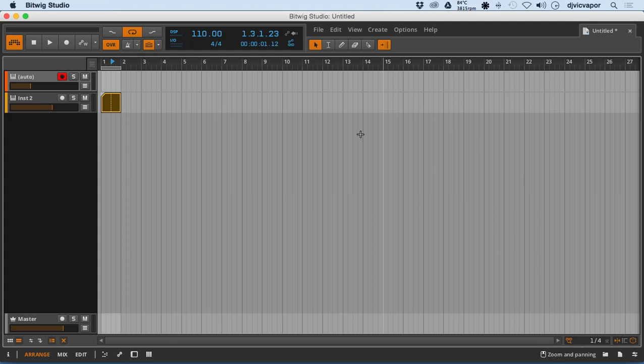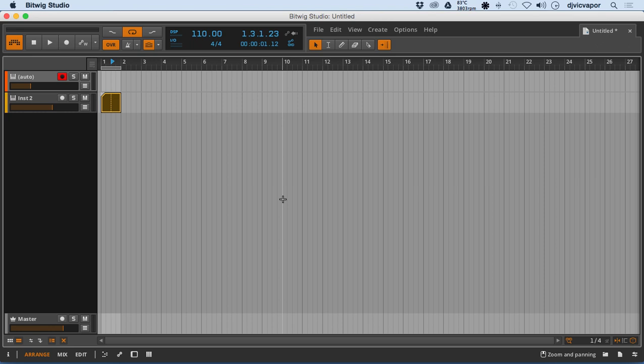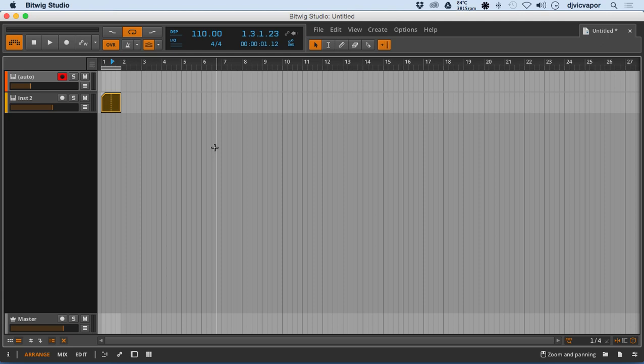So that is part one of the arrangement view. Let's move on to the next video and show a little bit more about how we're going to be using the arranger and the timeline together as we move forward.